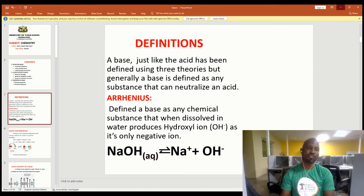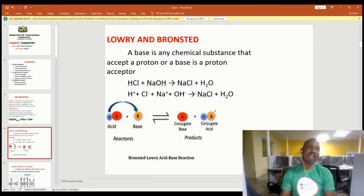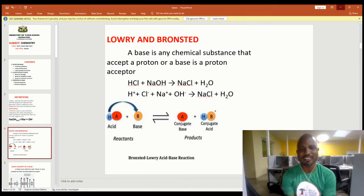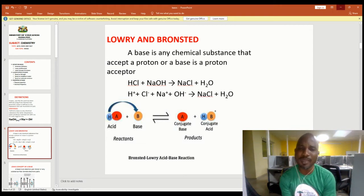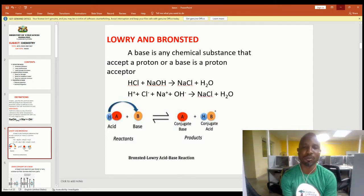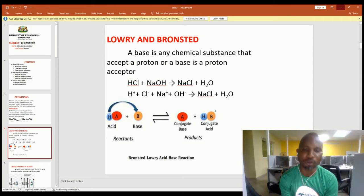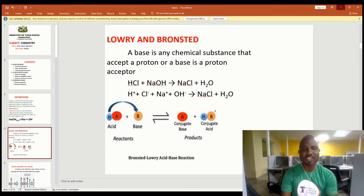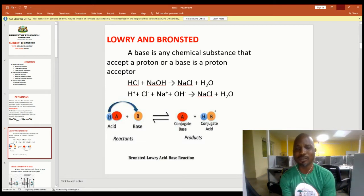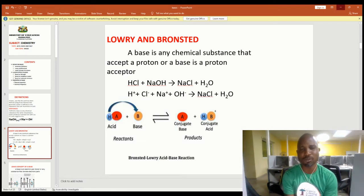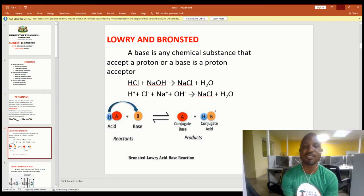Now let's look at the Lowry-Brønsted definition of a base. Lowry and Brønsted see a base as any chemical substance that can accept a proton — a base is a proton acceptor. If you look at the equation HCl plus sodium hydroxide to give sodium chloride plus water, the proton from hydrochloric acid adds to the OH in the base to give water.